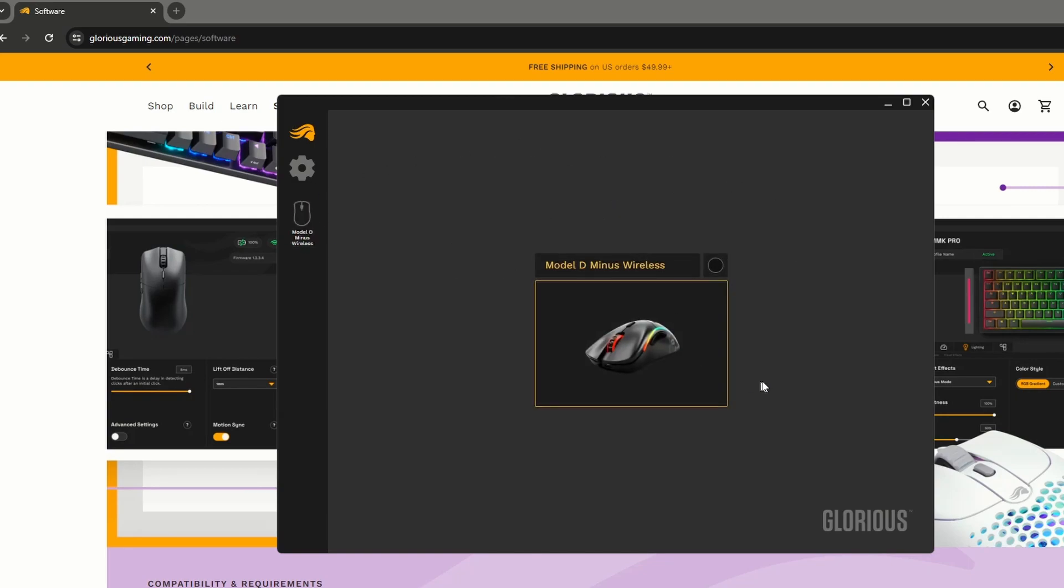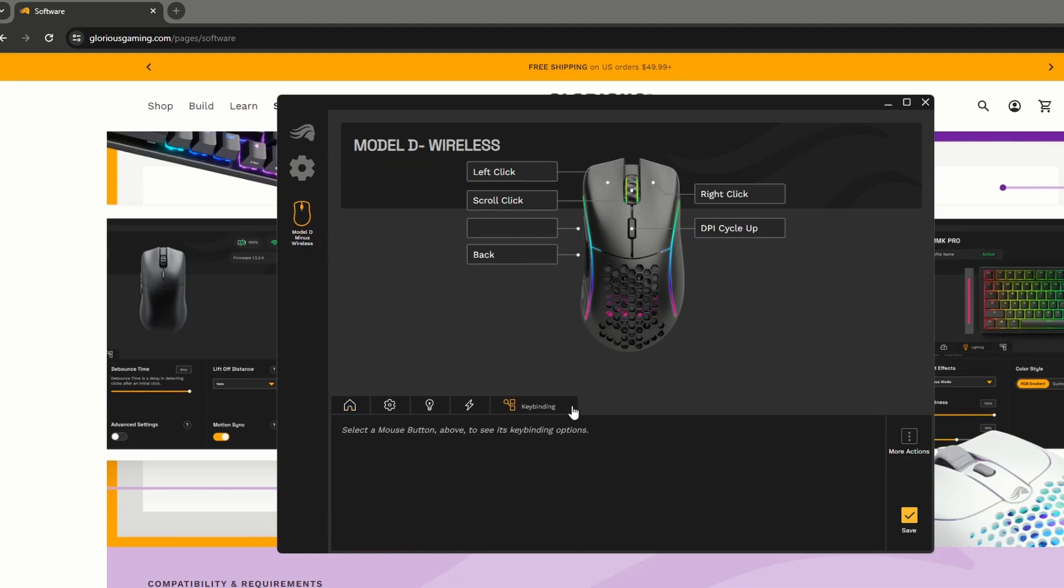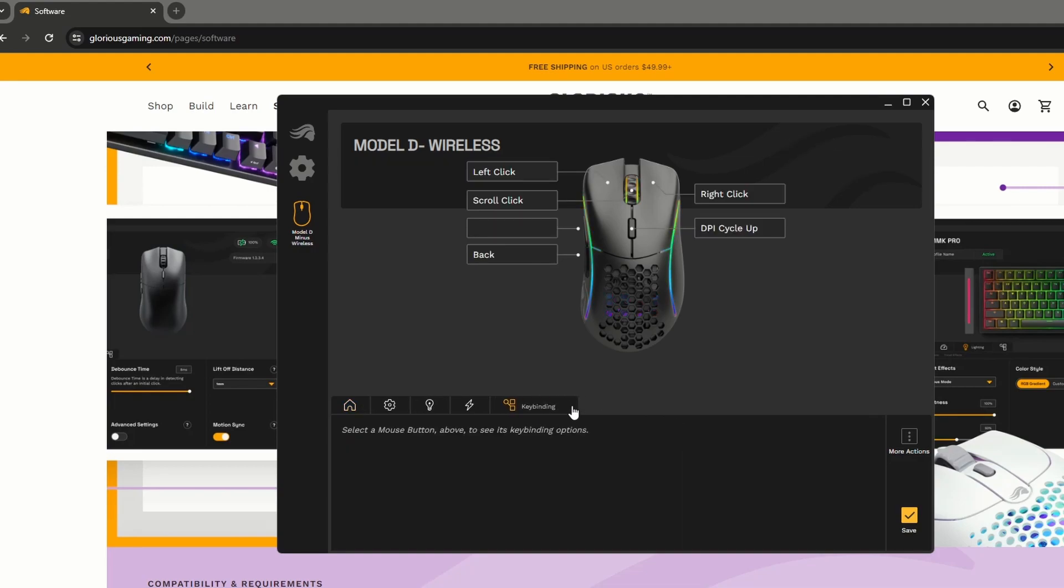So now that it's open like this, you're gonna want to click on it and you'll see it'll pop up like this. You want to go to key binding and you want to pick one of these two, it doesn't matter which.